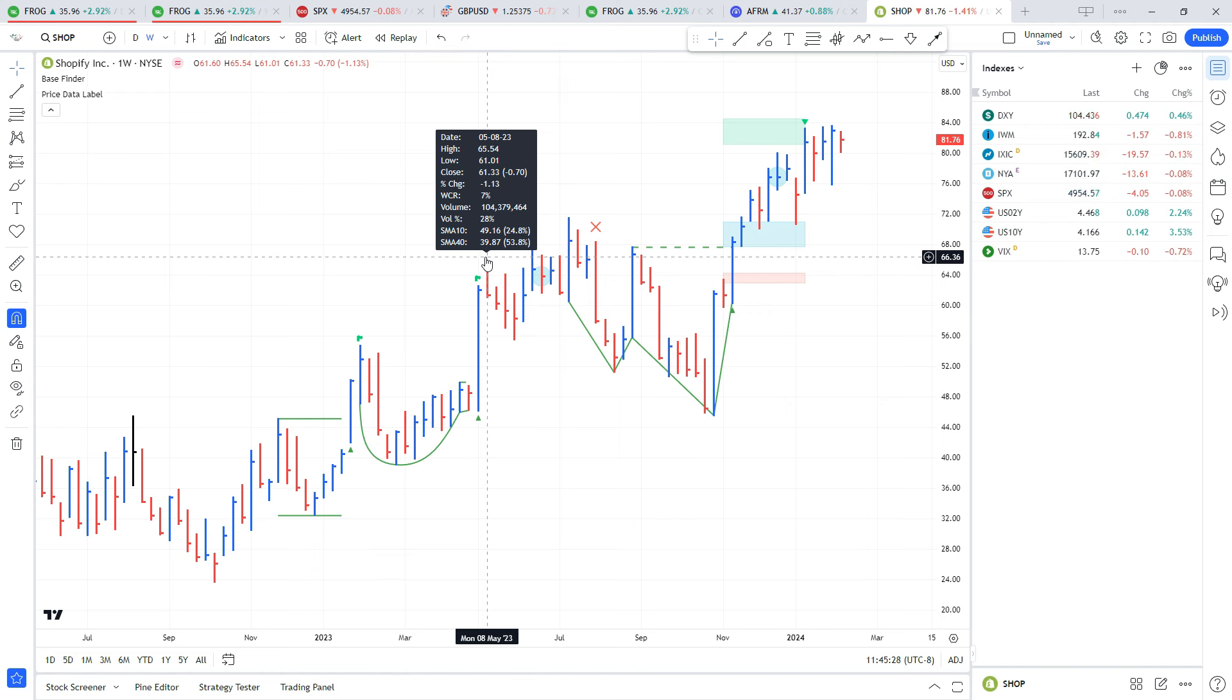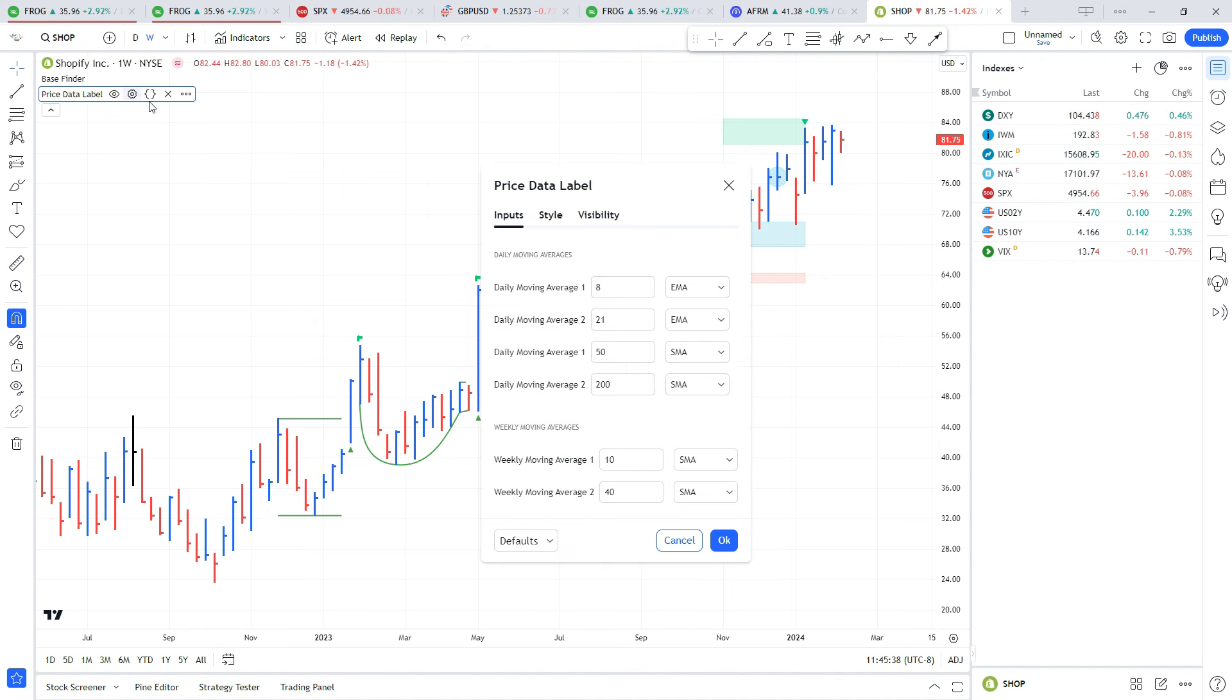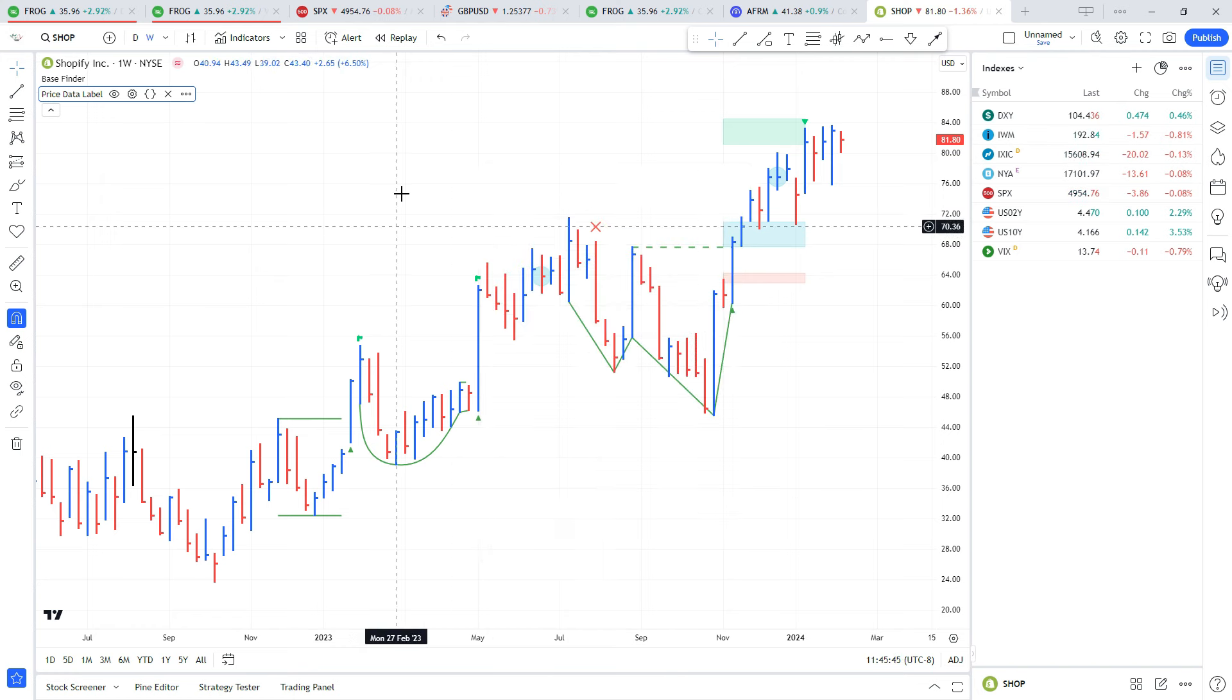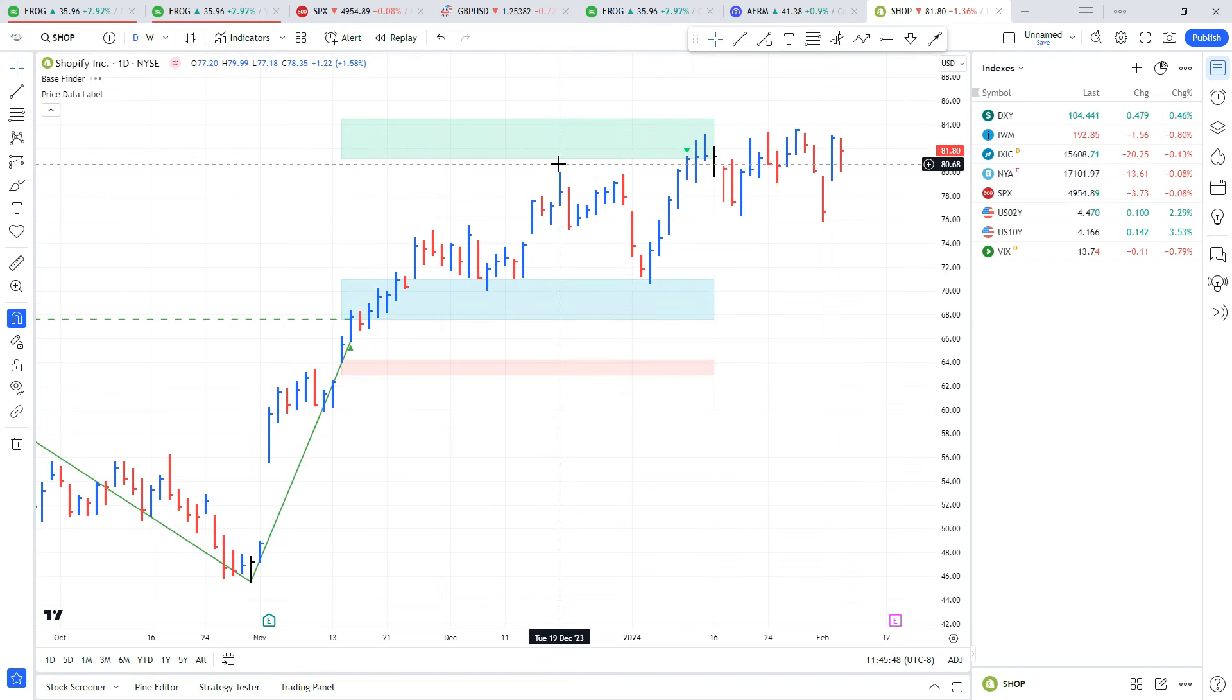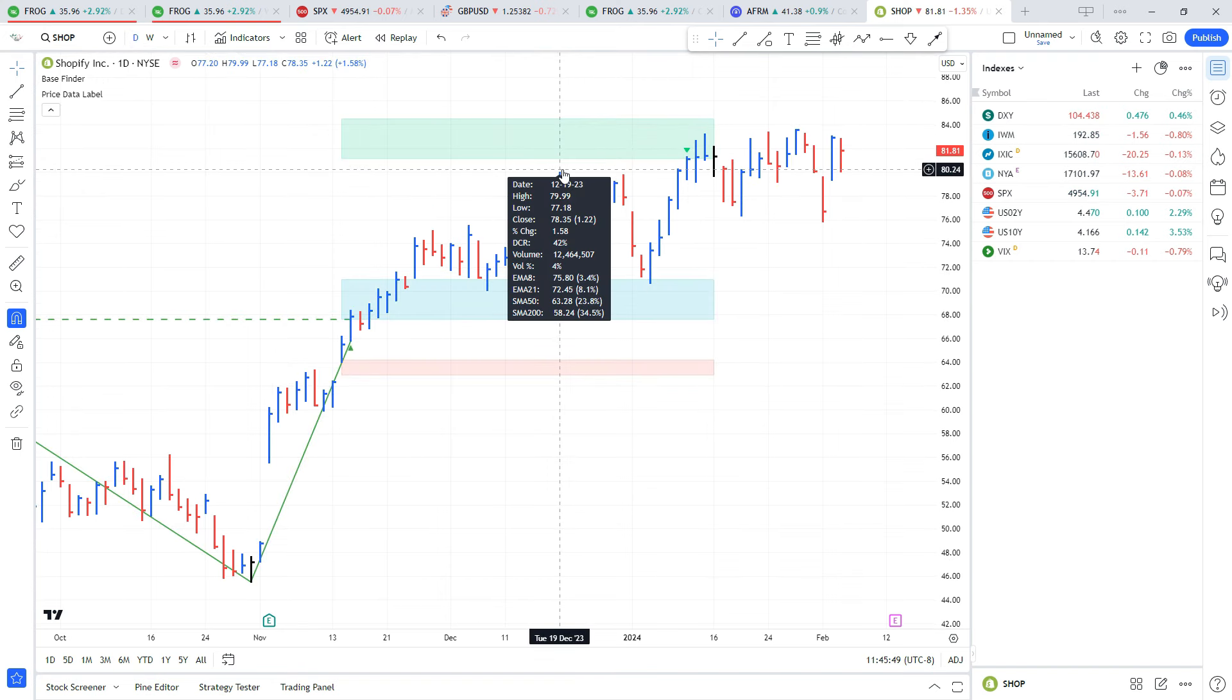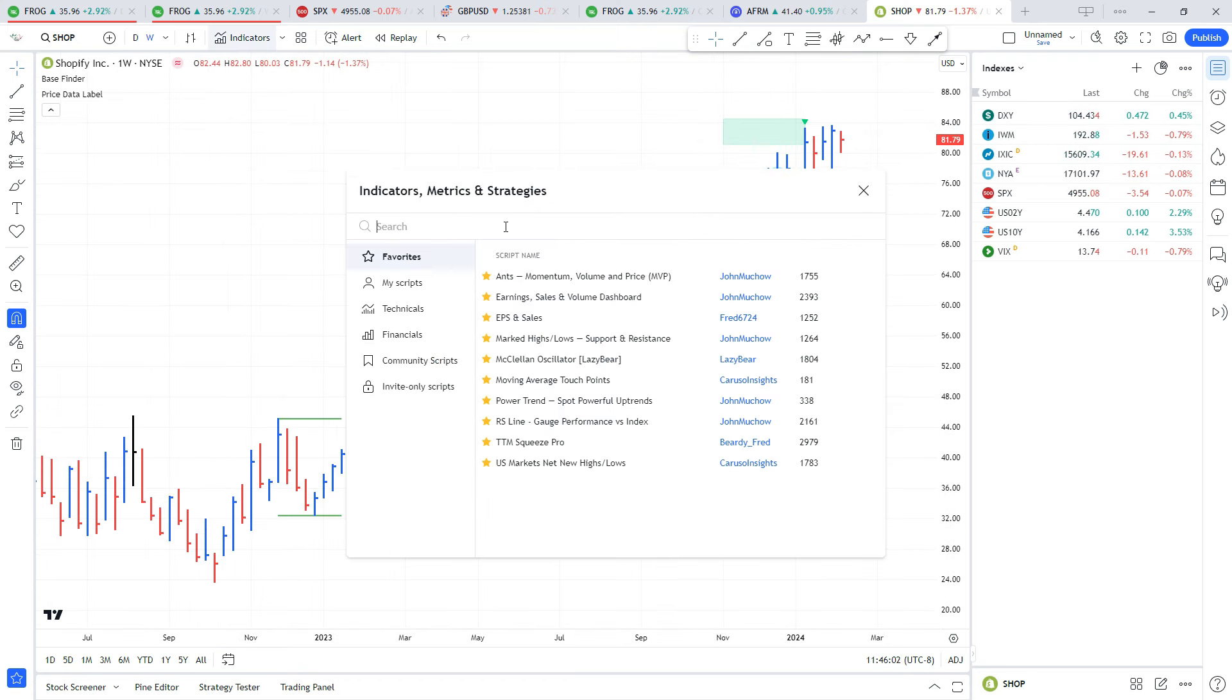You can see this little window pops up - it has the date, the high, low, close, the percent change of that bar, the closing range, the volume, the volume run rate, and the distance to a few moving averages. In the settings here you can select which moving averages you want to use. You can have four different moving averages on a daily chart, two on the weekly. If I go into the daily you can see this automatically adjusts.